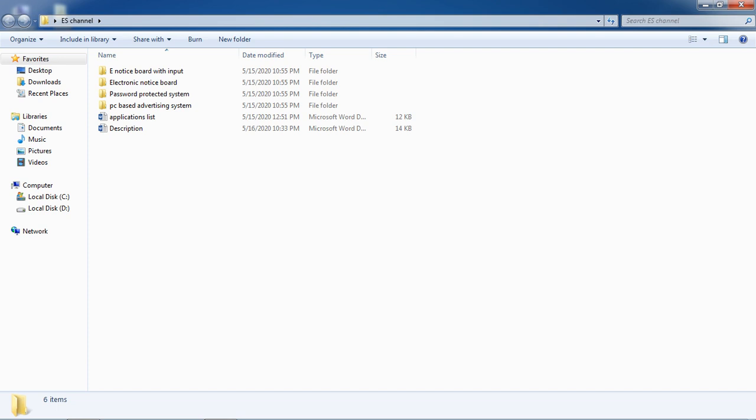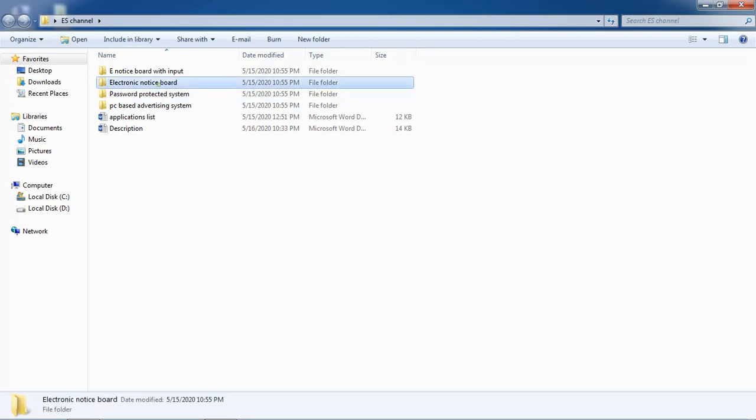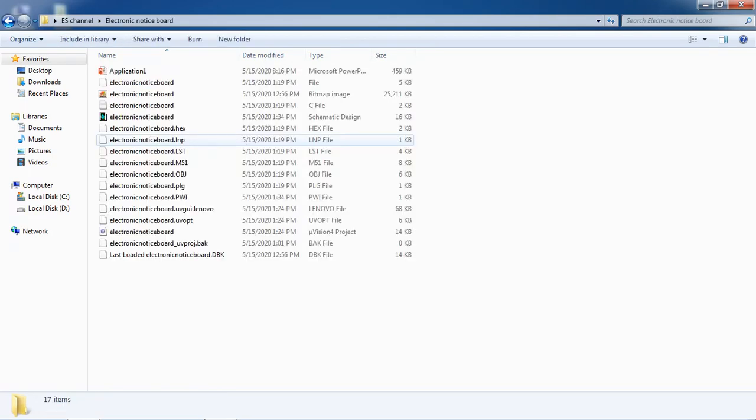In continuation with previous applications on microcontroller, let us see one more application which is electronic notice board.